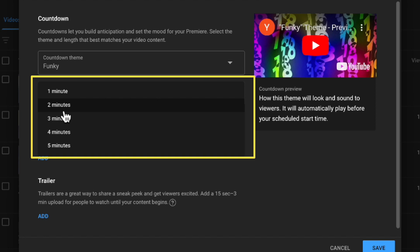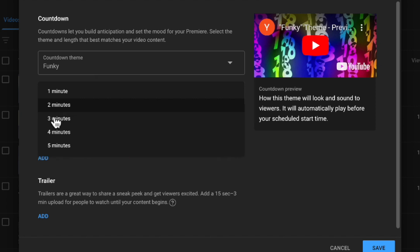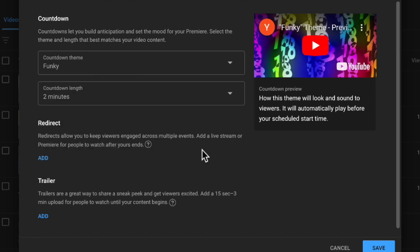Sometimes you might want to go three minutes. I think five minutes is if you really want to wait for those people to come in. So I'm going to set mine for two minutes.